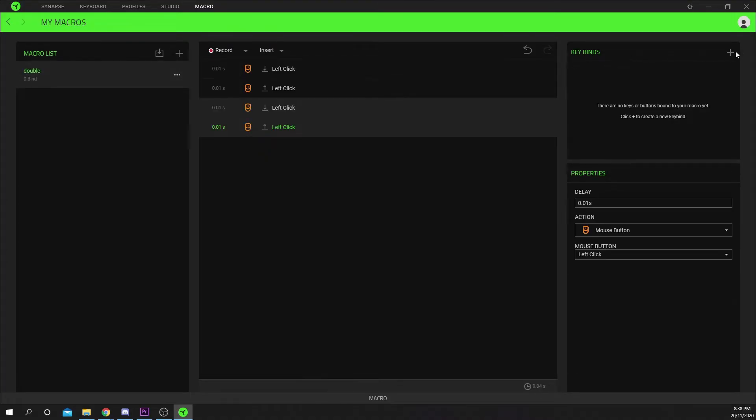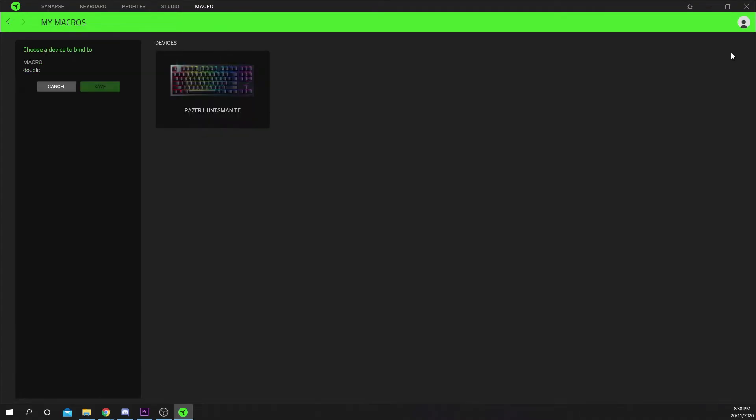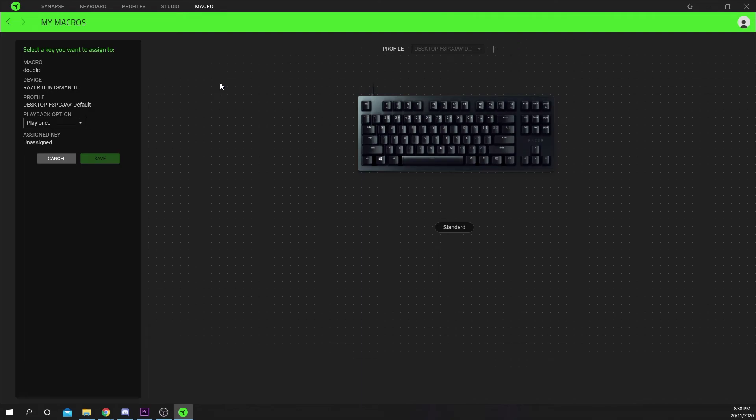Go to the key bind section in the top right and press the plus icon. Choose your device. I'll be using my keyboard. Select the button you want to use for double clicking.